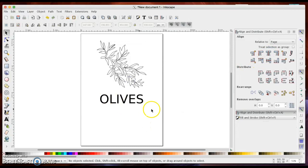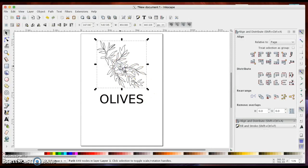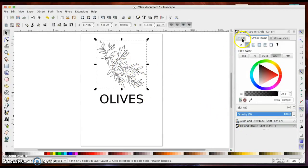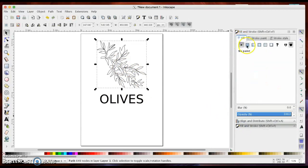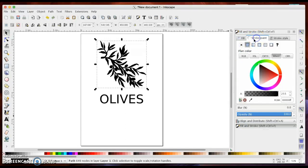There we go. So now my word olives will be perfectly centered underneath my image. I am going to go ahead and change this back to having a fill color so that I can see what my sticker will actually look like.